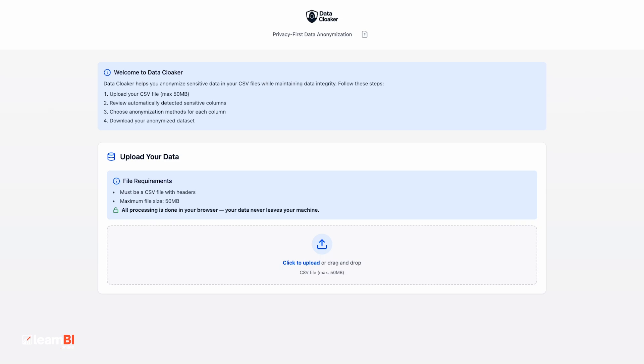And the third tool, the newest one, is called Data Cloaker. This one's all about privacy. It helps you anonymize sensitive data in a CSV file before sharing it with someone else, like a client, a colleague, or even for testing and demos.